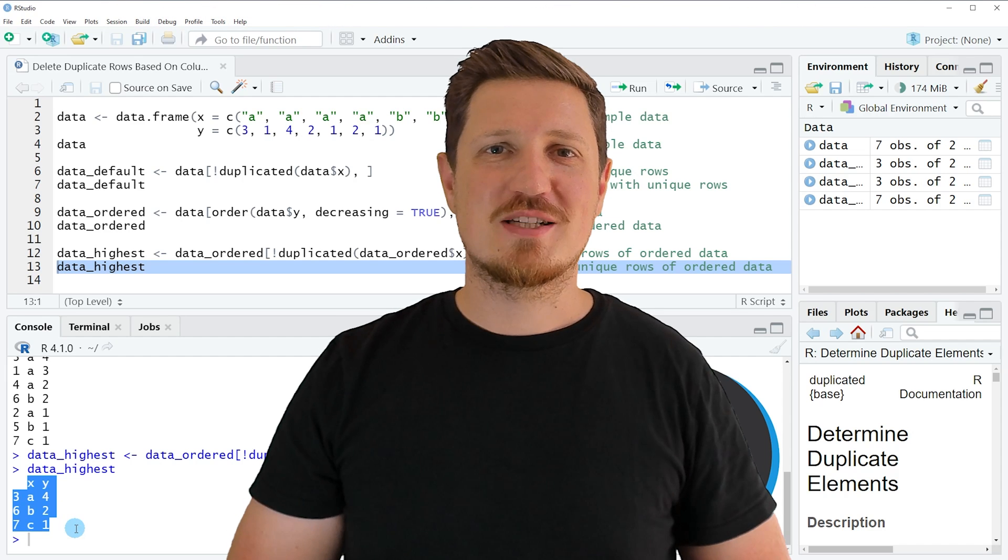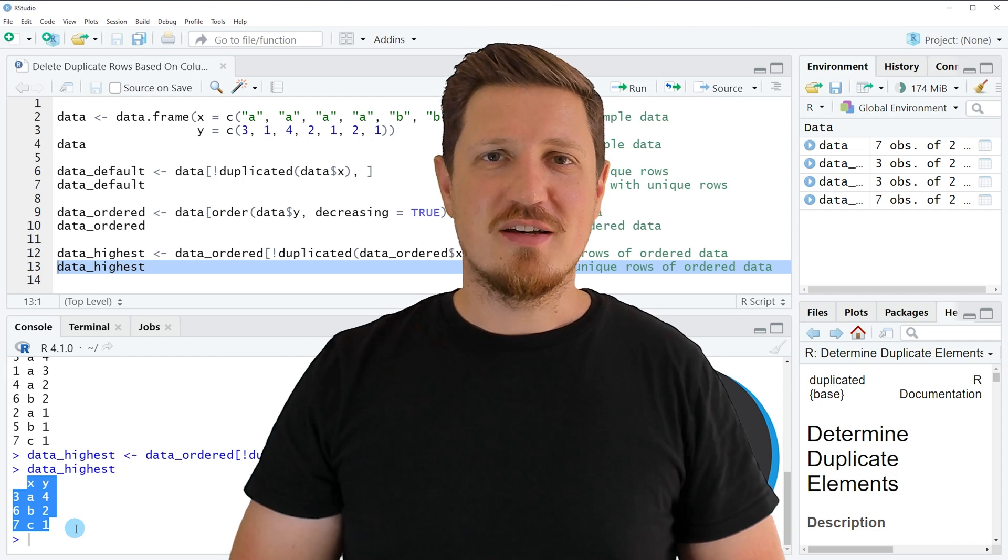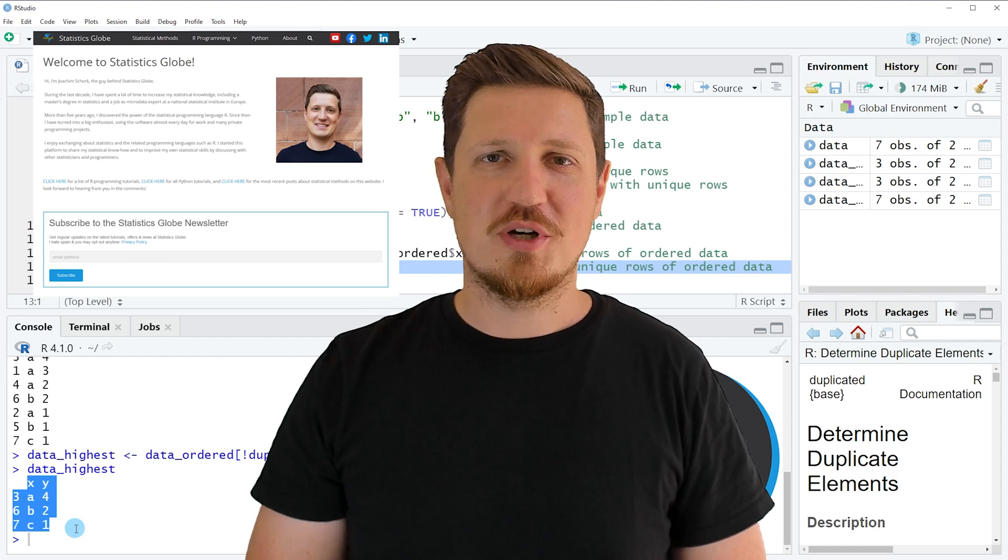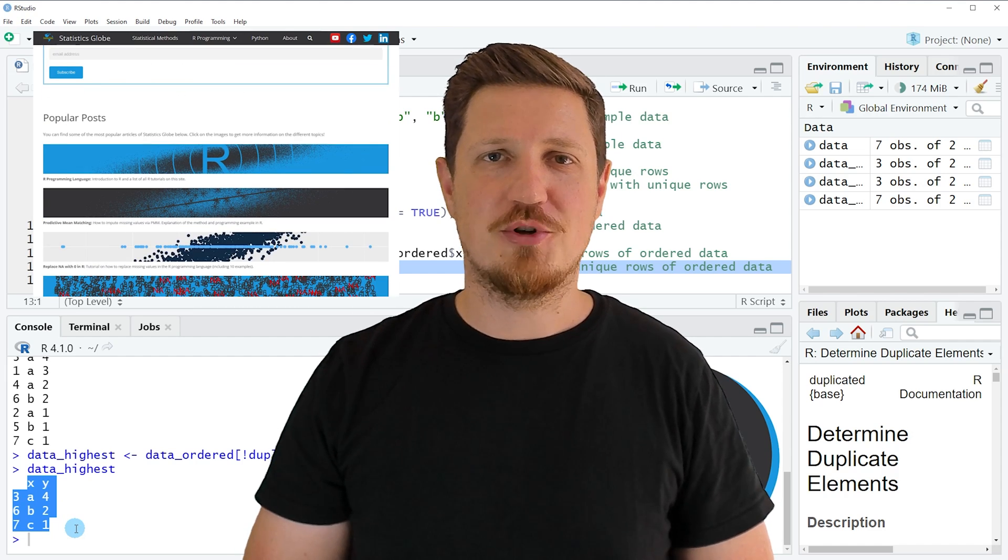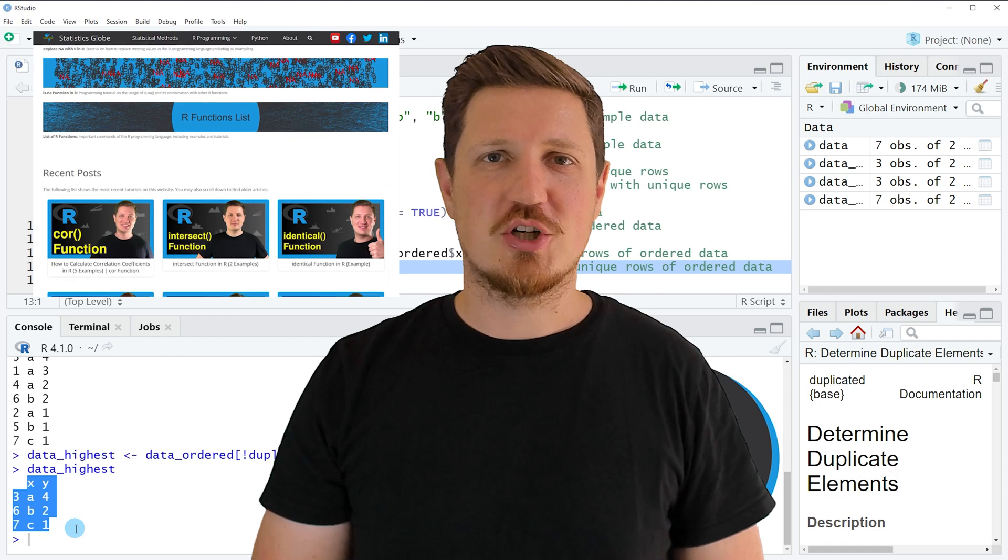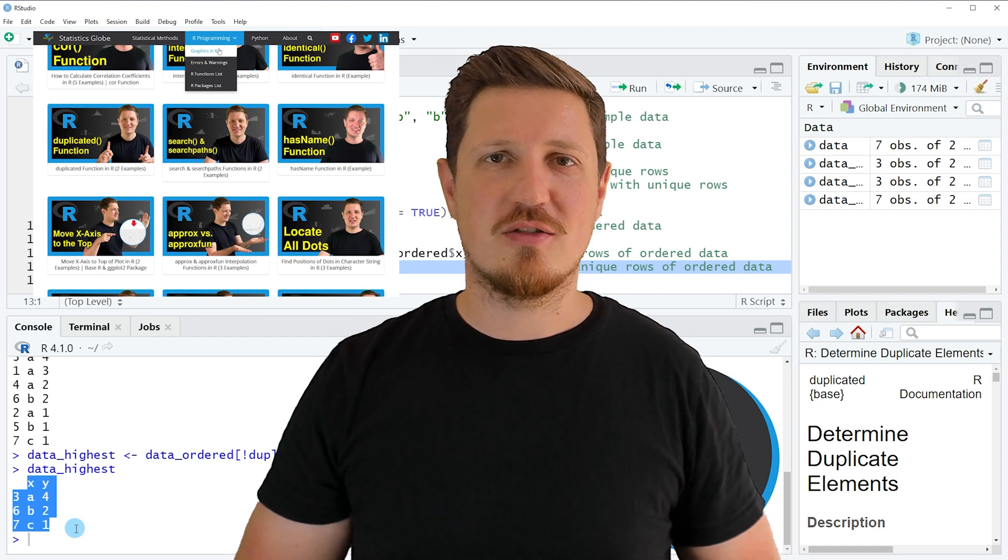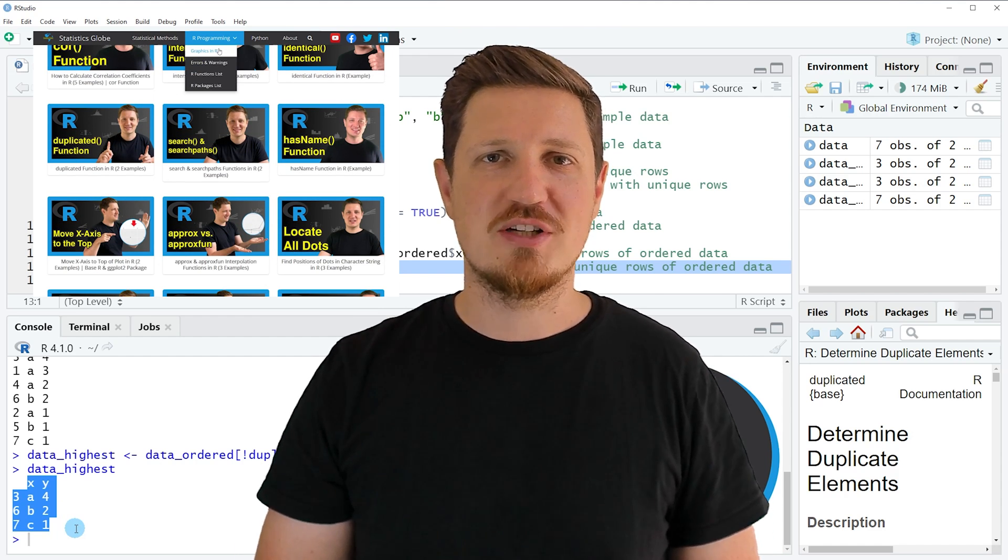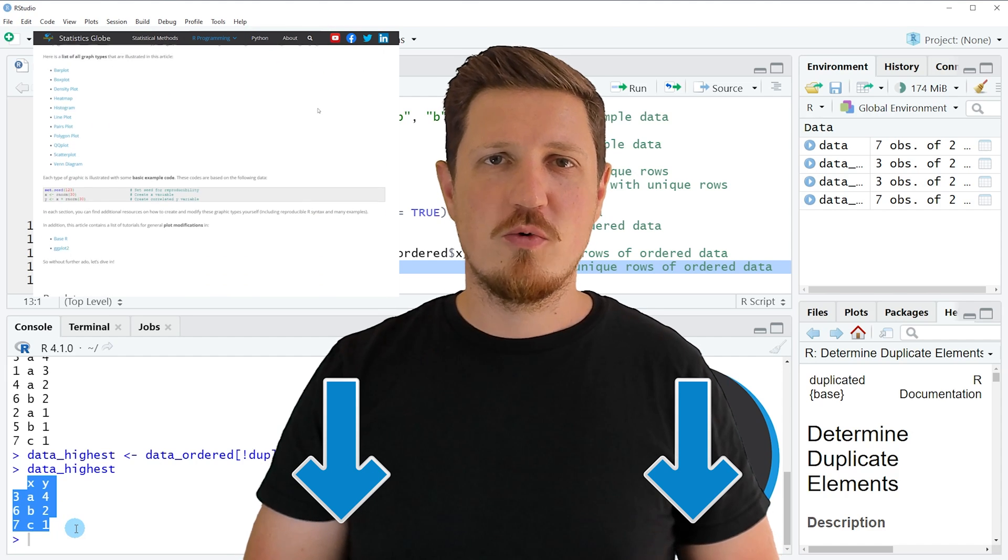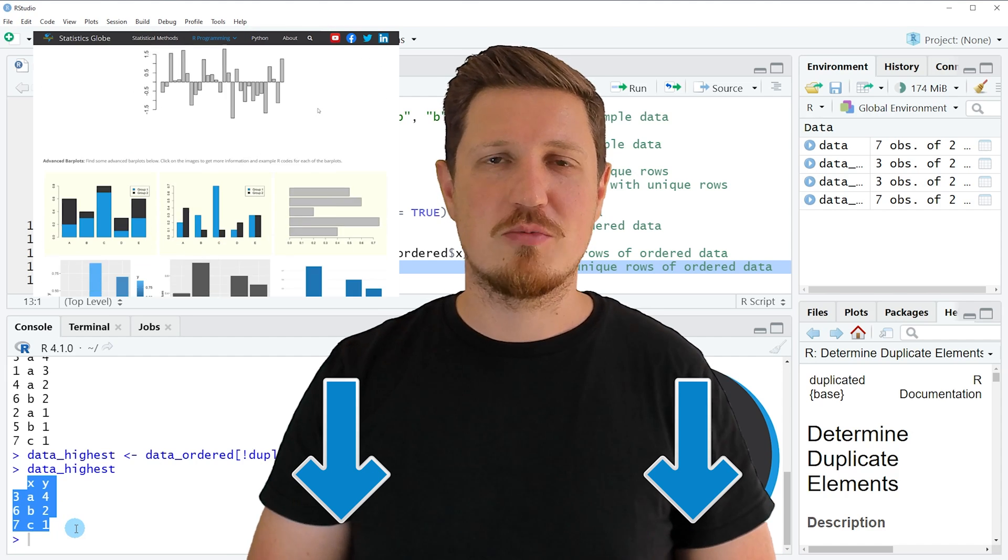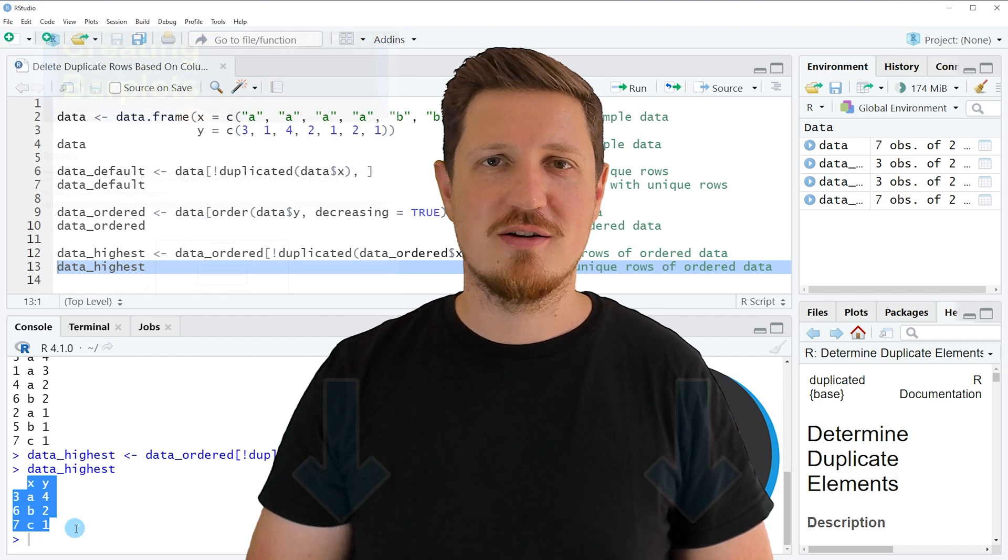That's all I wanted to explain in this video. In case you want to learn more on this topic, you may check out my homepage statisticsglobe.com, because on my homepage I have recently published a tutorial in which I am explaining the content of this video in some more detail. I will put a link to this tutorial into the description of the video.